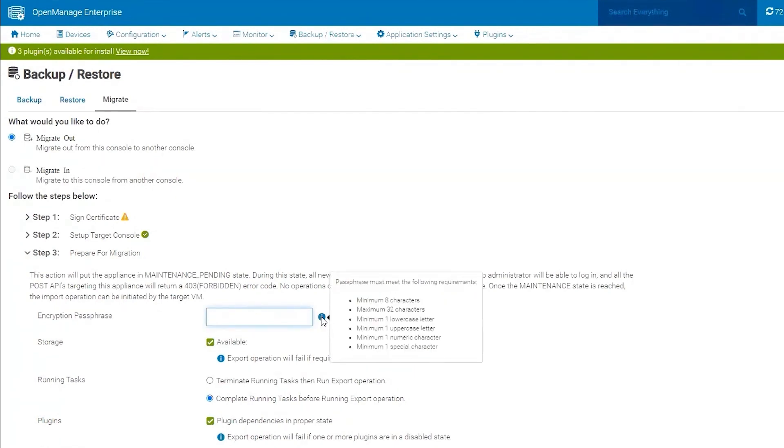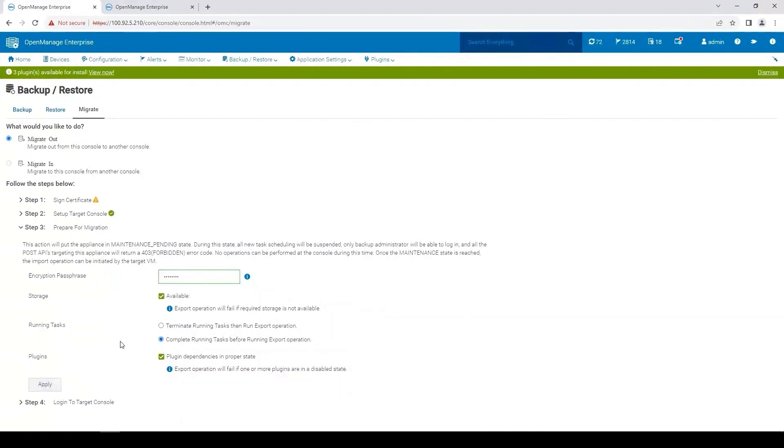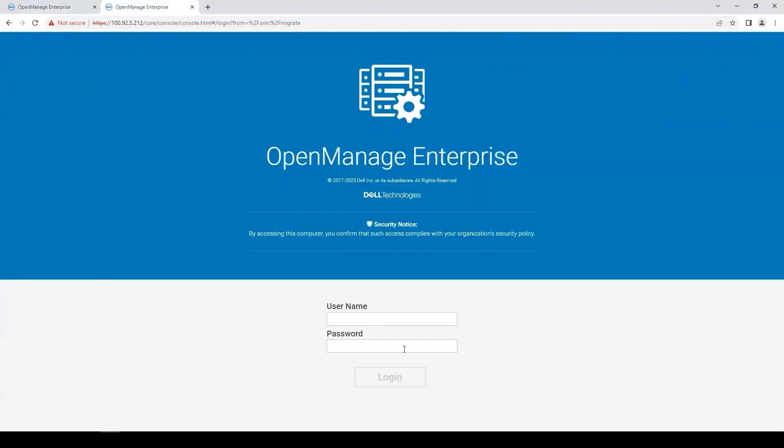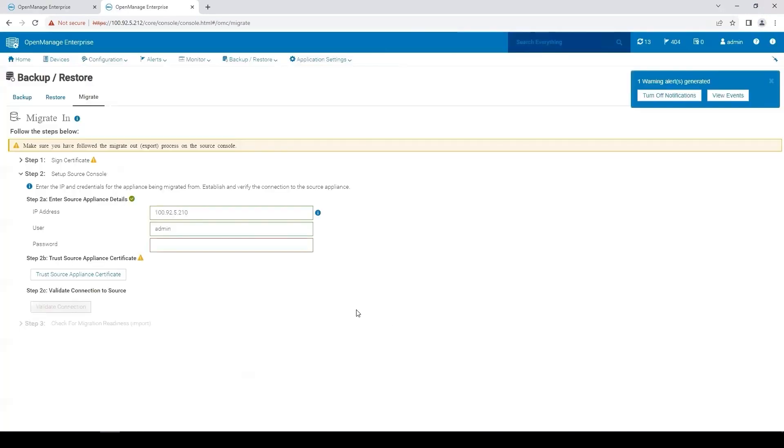If you click on the information or hover over the information, it will show you the requirements for this password. Apply those settings. And now it says to log into the target console and perform the migrate in options. So we're going to go back over to OpenManage Enterprise 4 and perform these operations.